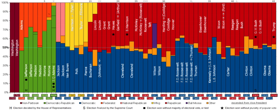The Constitution Party's 2012 presidential nominee was former Congressman Virgil Goode of Virginia. Tennessee attorney Darrell Castle was the 2016 Constitution Party nominee for President of the United States, and Scott Bradley of Utah was the nominee for Vice President. As of 2016, it is the fifth largest organized political party in the United States.